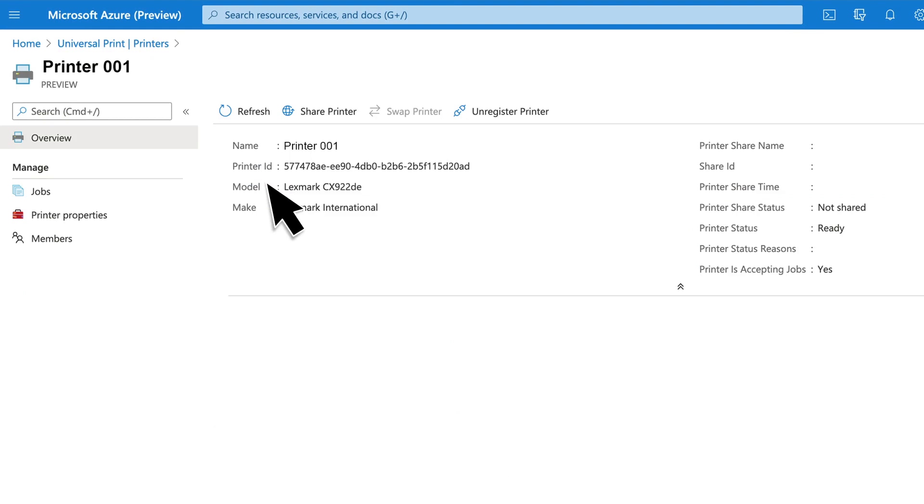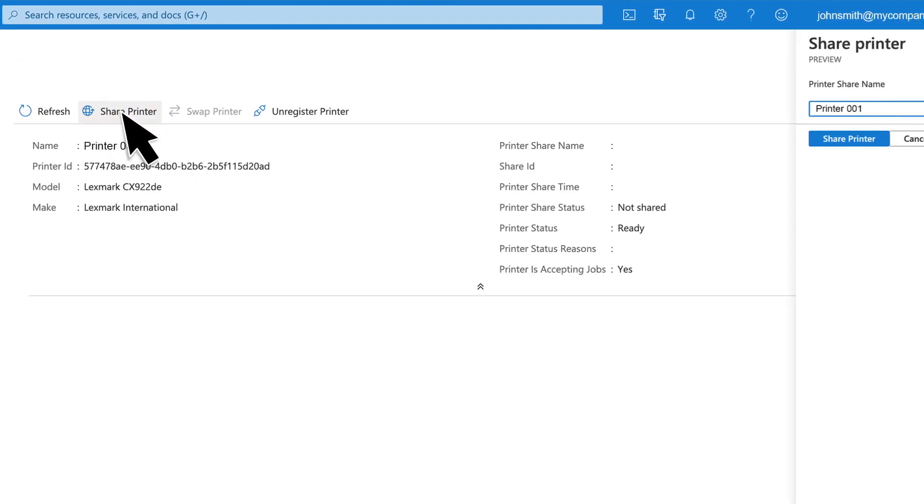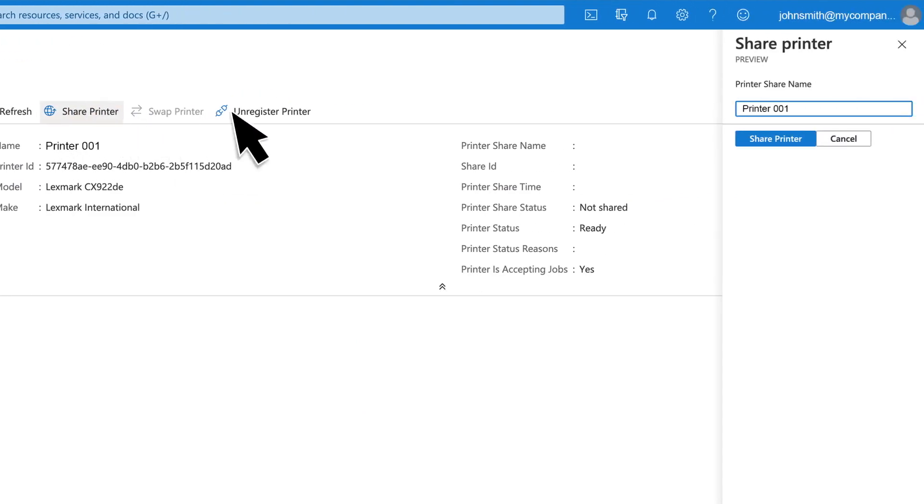Click the printer and then share the printer. If necessary, change the printer name and then click Share Printer.